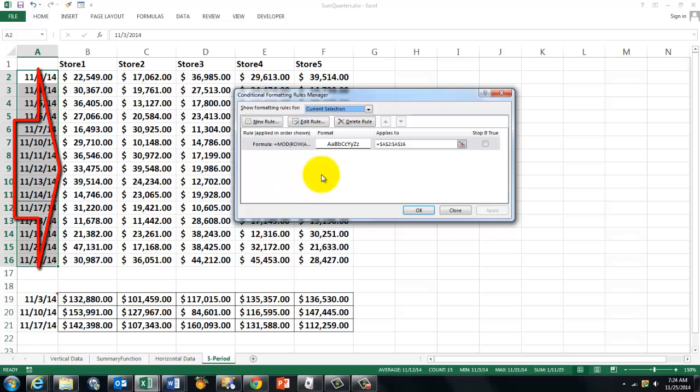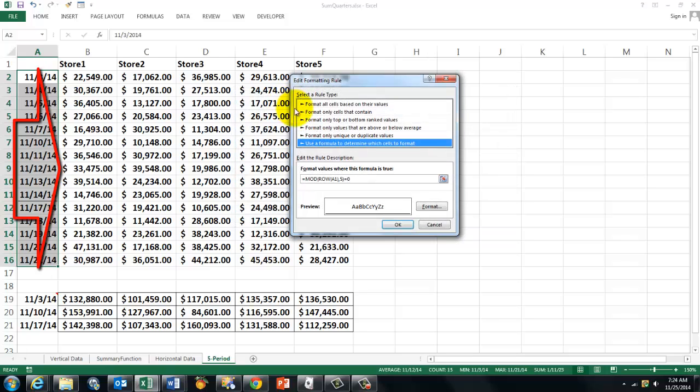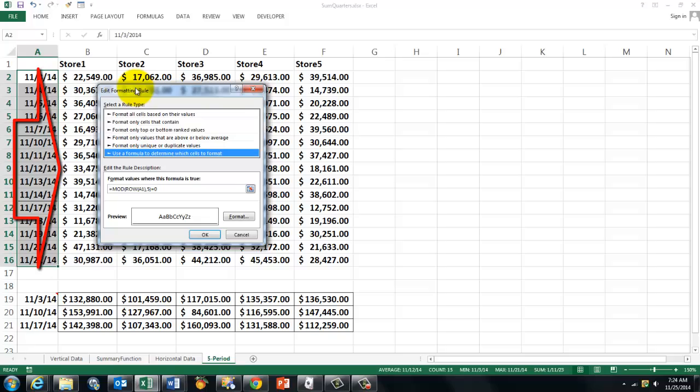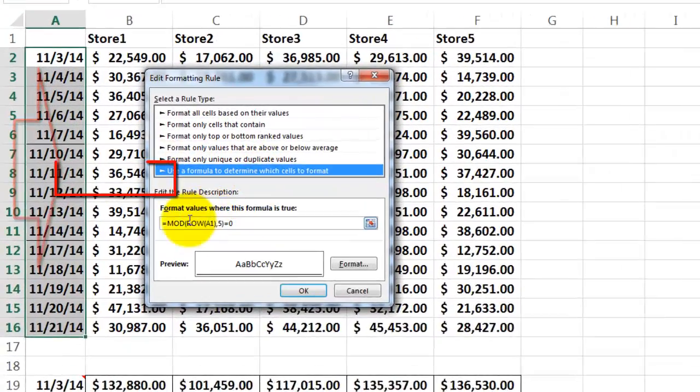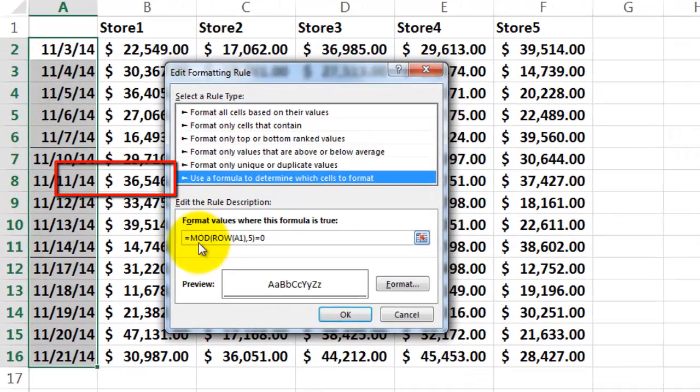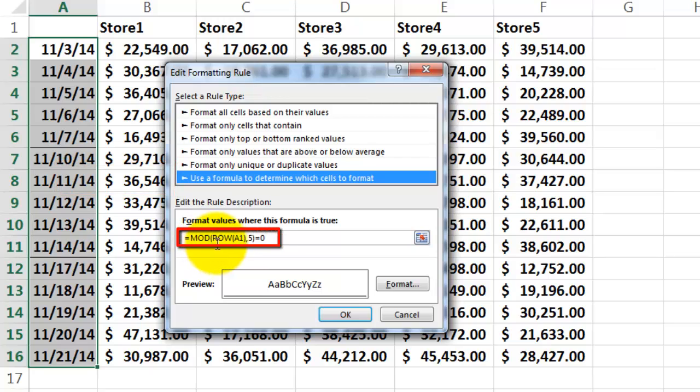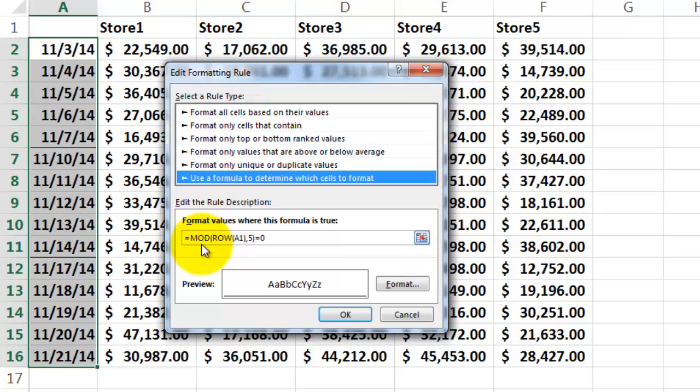And I made that rule already, so I'm just going to edit it. And this is what the formula is. I use a formula to determine. I use the modulo function that returns the remainder of something divided by, in this case, 5. If that remainder is 0, then I want you. So in this case, I use row A1. R-O-W-A1. Not rows, but row A1.